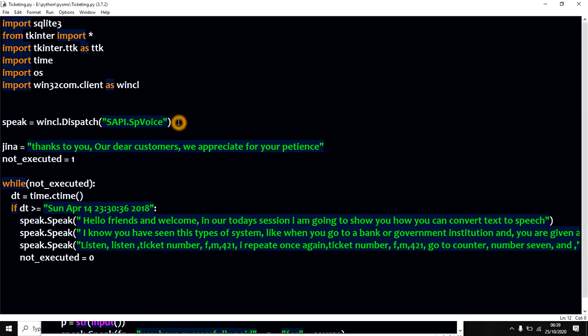So this one I'm going to share it on the description as usual. Always I normally share these codes so that you can make use of it in whichever way that you want to modify.